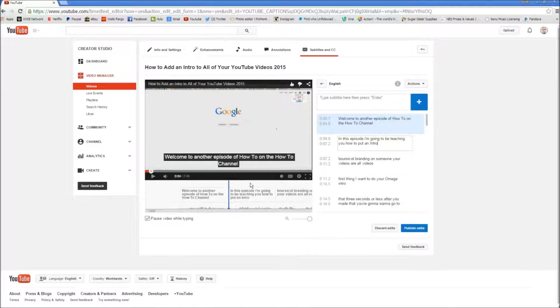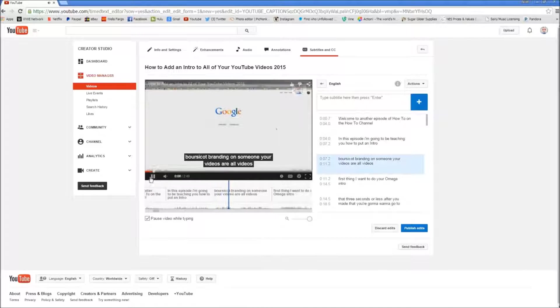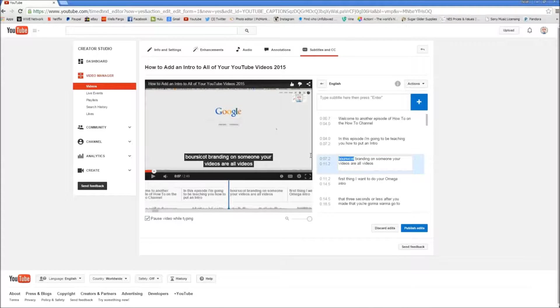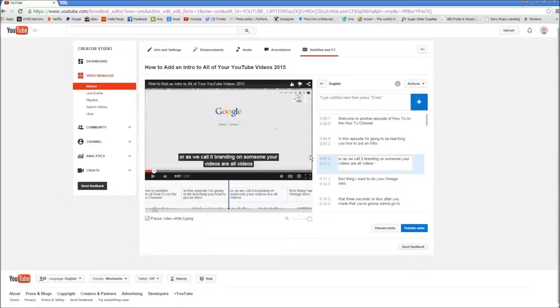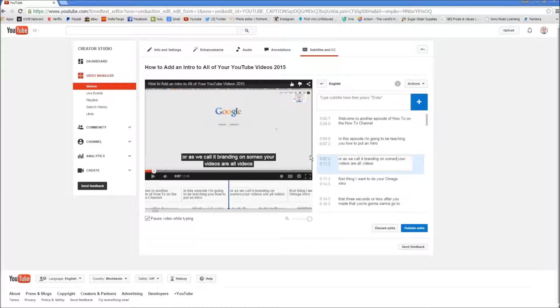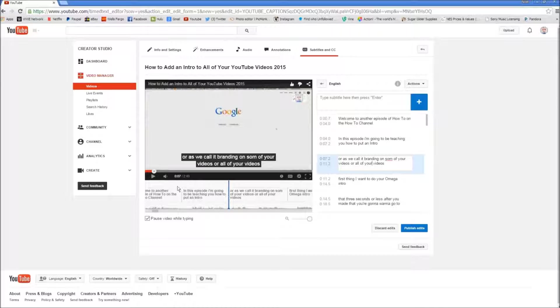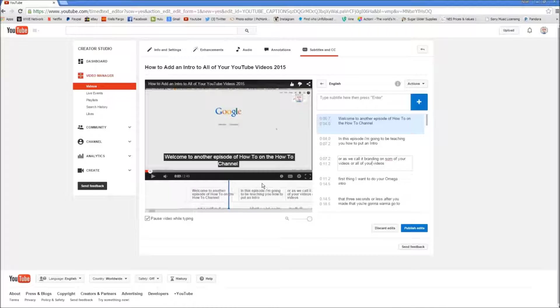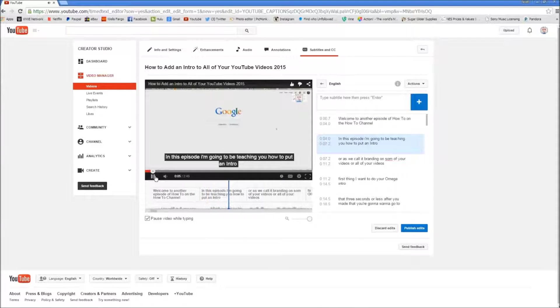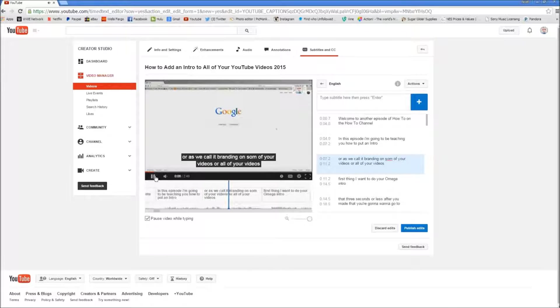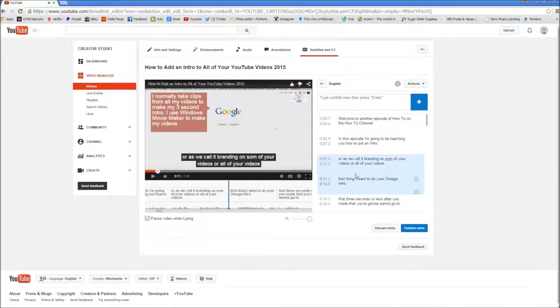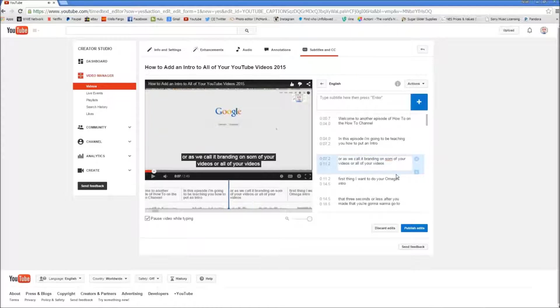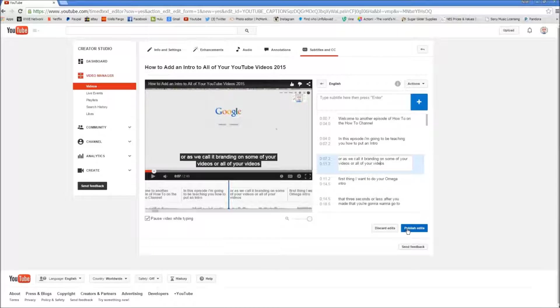Let's see what it says here. In this episode I'm going to be teaching you how to put an intro. Or as I call it brandy. Now I'm going to change this one. On some of your videos or all of your videos. Now as you can see, click right here and move it over and it will rewind it. In this episode I'm going to be teaching you how to put an intro, or as they call it branding, on some of your videos or all of your videos. And as you can see we didn't spell that right here. So let me fix that. And once you're done editing.